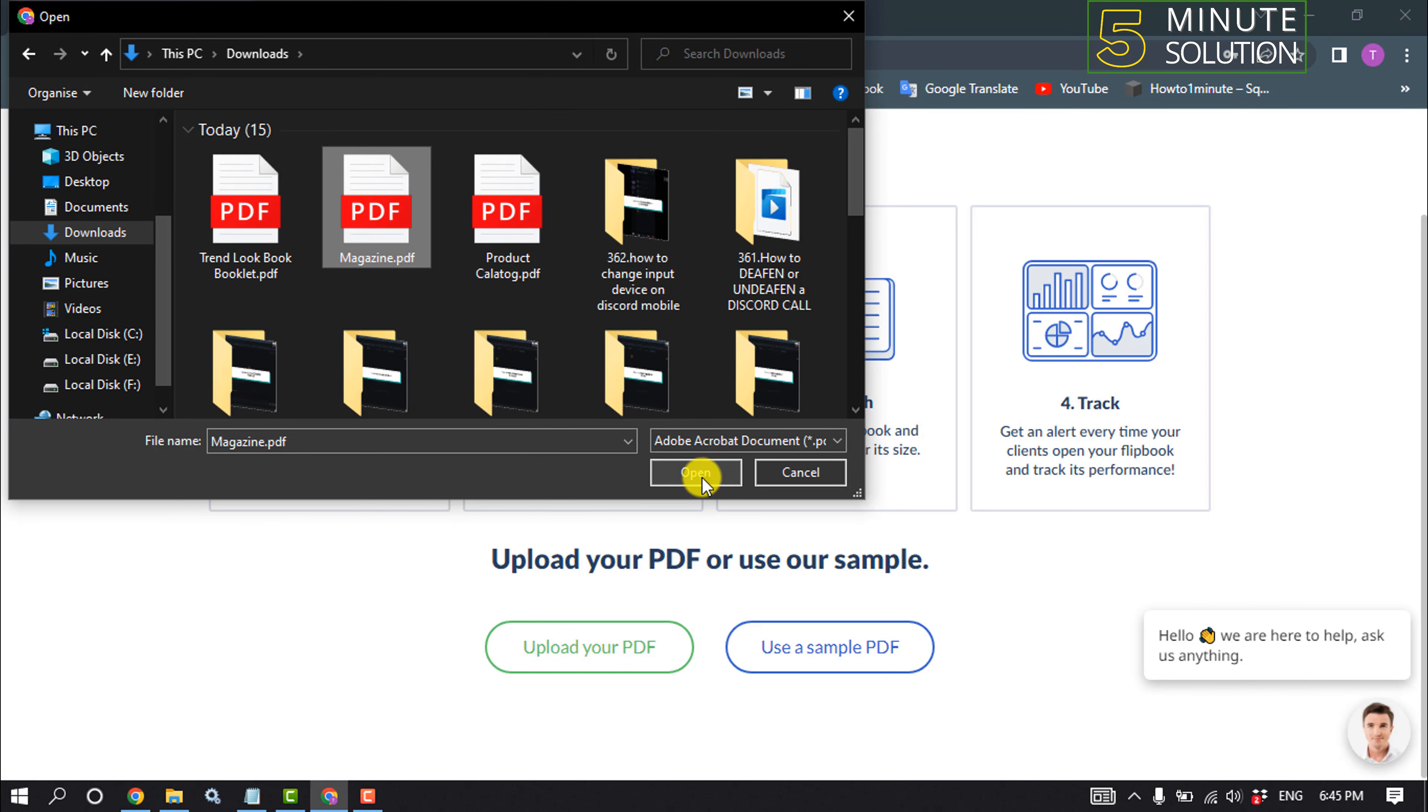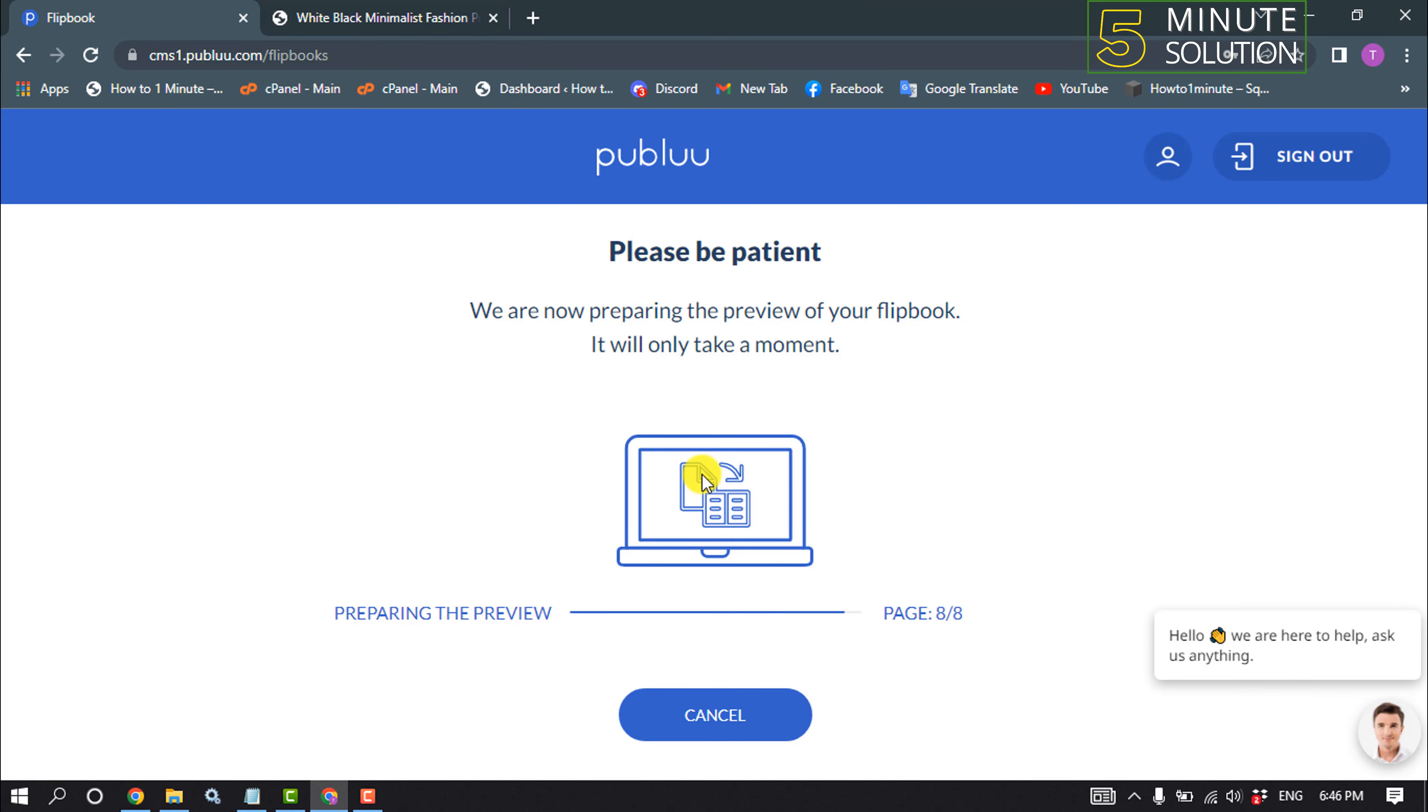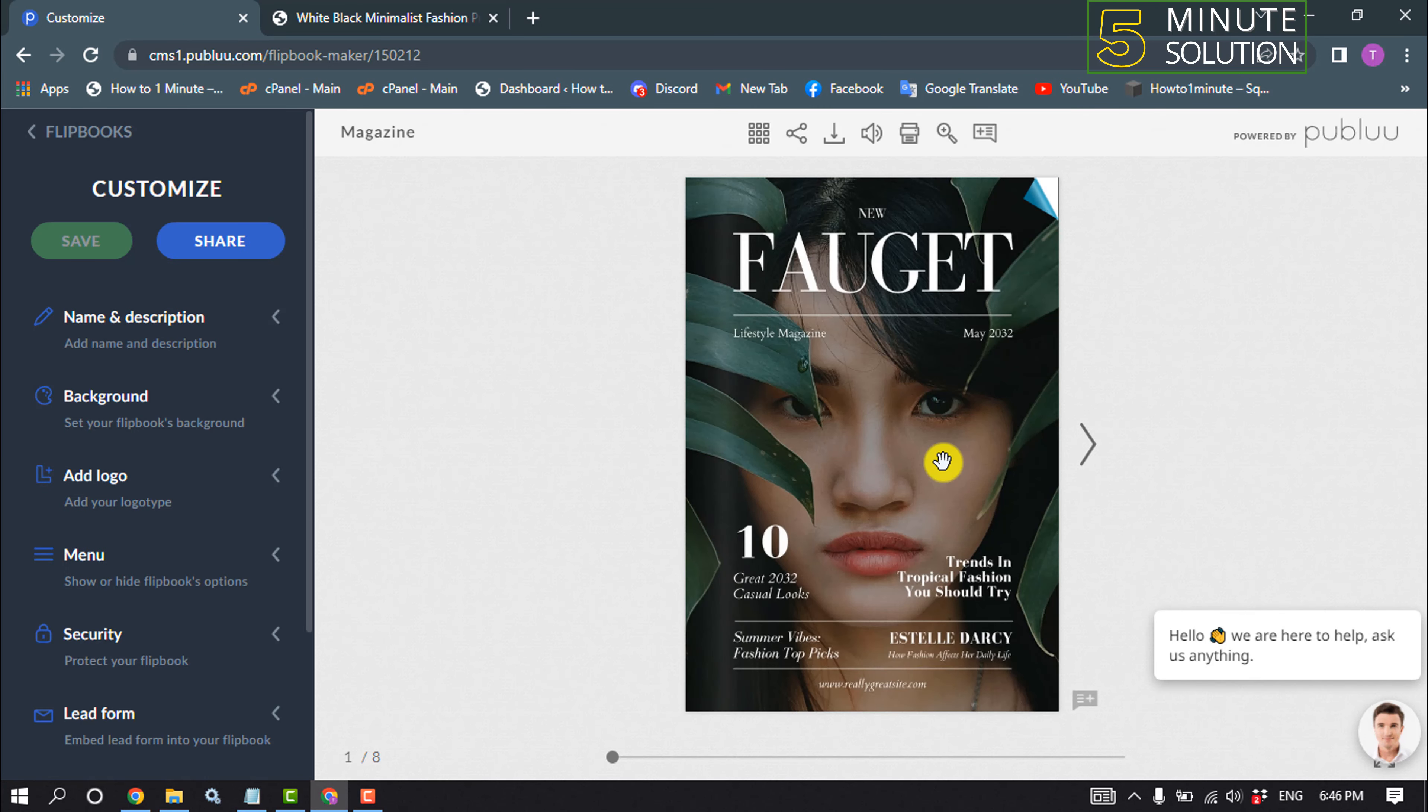As you can see, my magazine has been added to this website and I can flip this magazine.